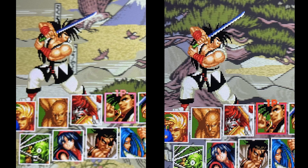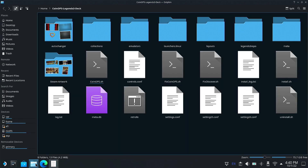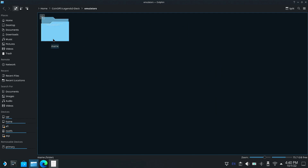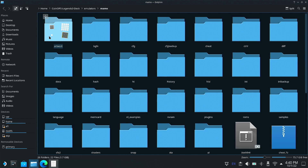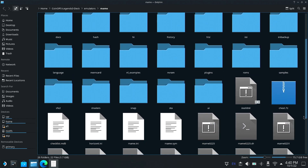Let me go ahead and get us to full screen to look at my Steam Deck. What we're looking at here is the mame.ini file. This can be found — if you go into your CoinOps Legends 3 folder, whatever you've named it, go into Emulators, and then go into mame. Inside here you will find the mame.ini file.